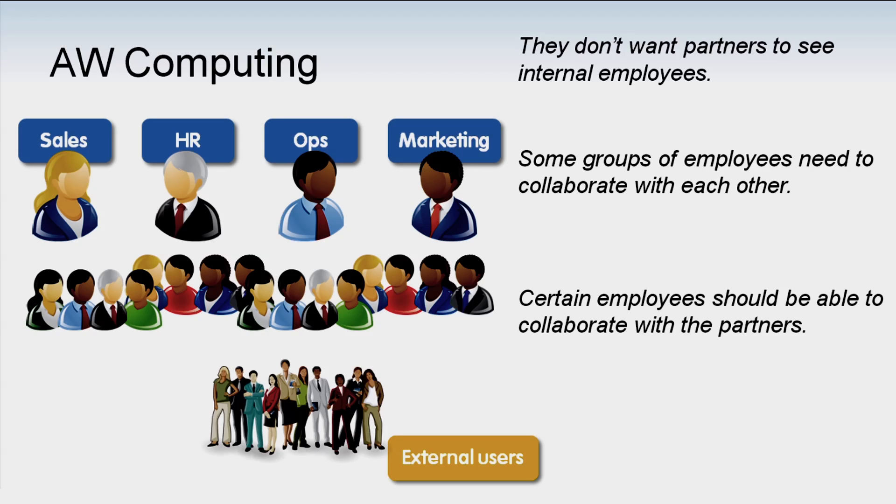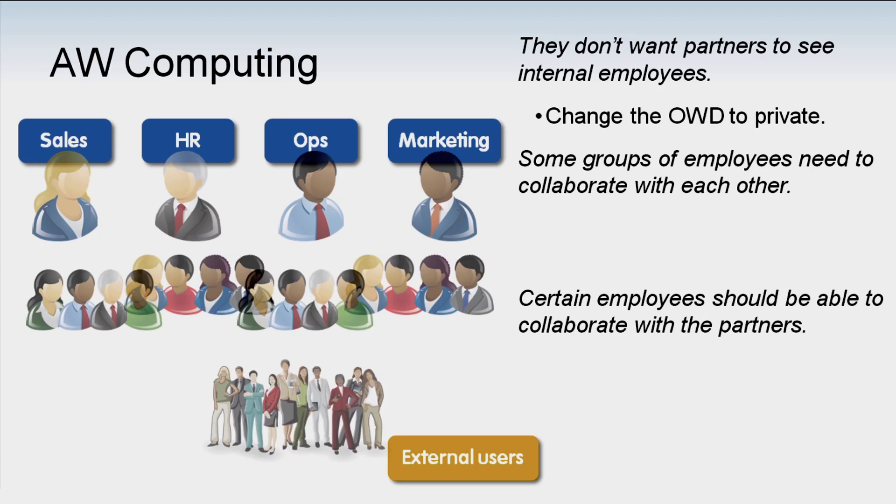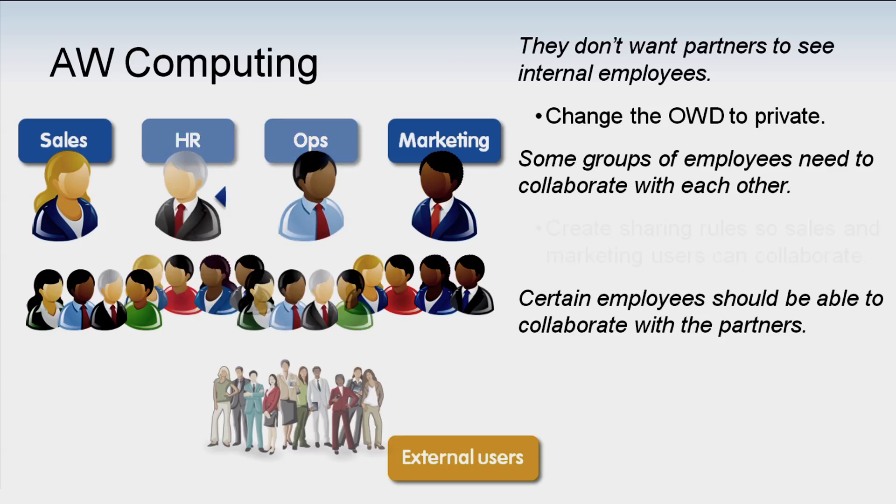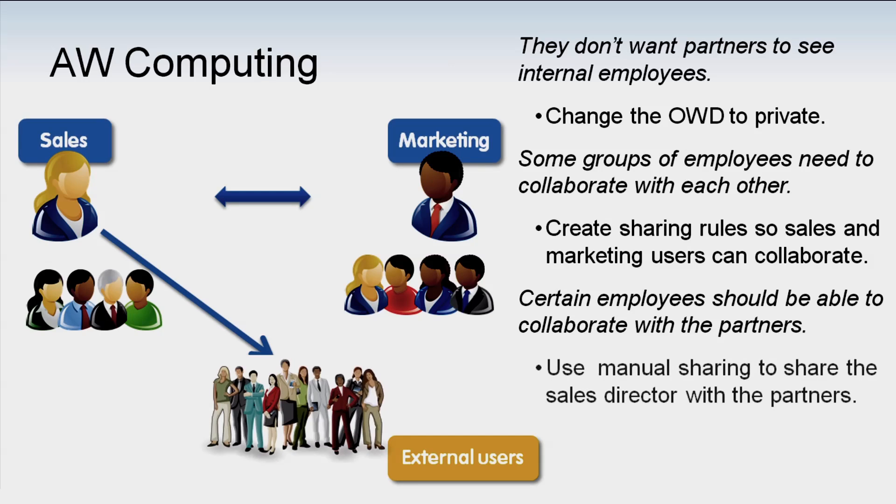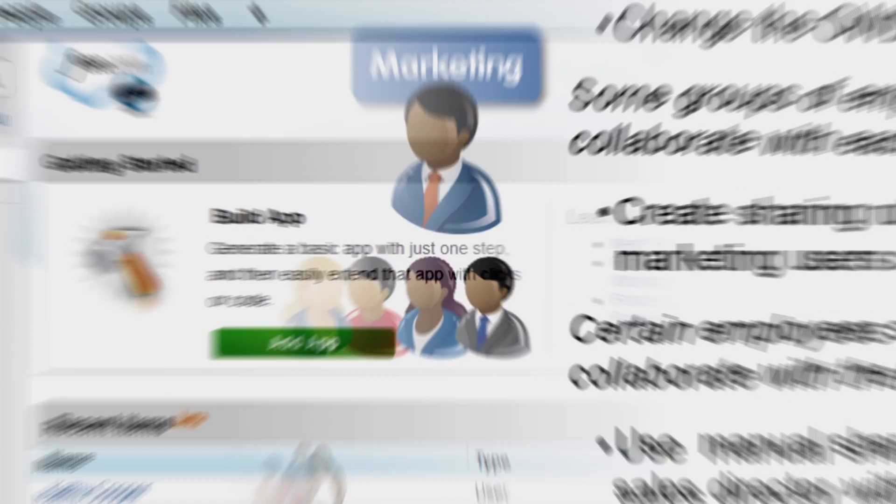We'll set the org-wide default to private so users only have access to their own user records. We'll set up a sharing rule so sales and marketing users can see and collaborate with each other. Then we'll use manual sharing to enable the sales director to collaborate with all partners. Let's see how this works in the app.